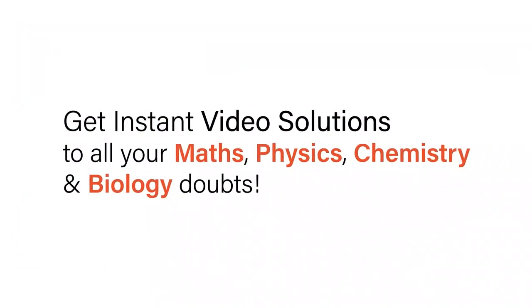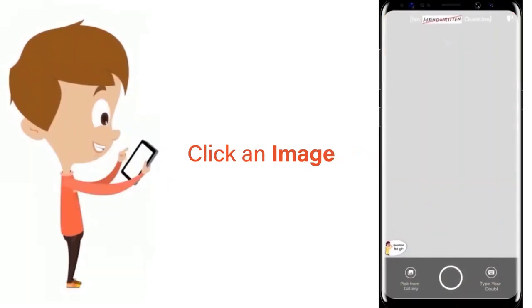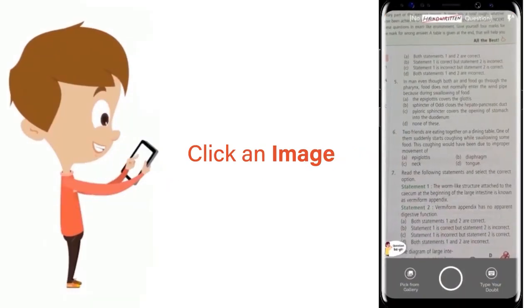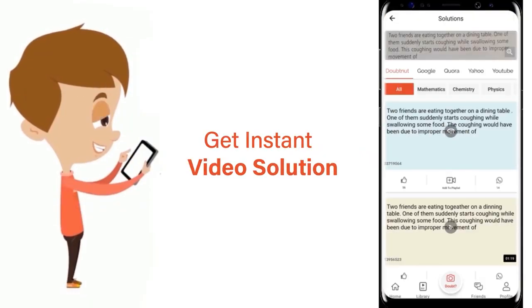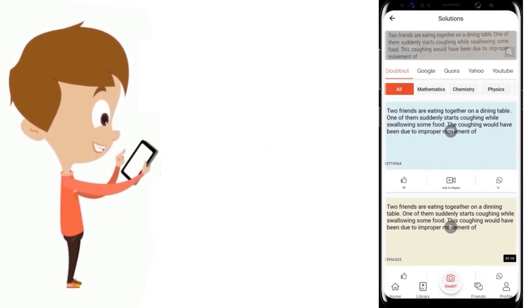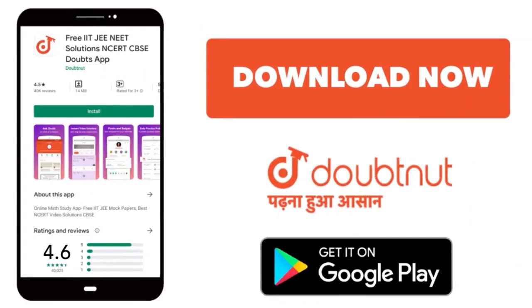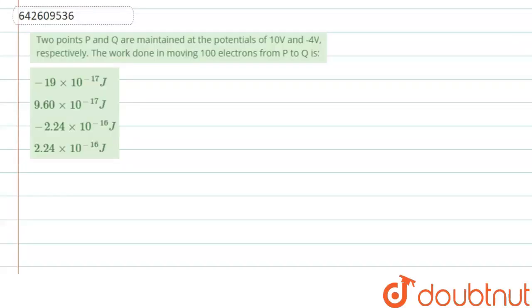With DoubtNet, get instant video solutions to all your maths, physics, chemistry and biology doubts. Just click the image of the question, crop the question, and get instant video solution. Download DoubtNet app today. Hello everyone, let's start the question.